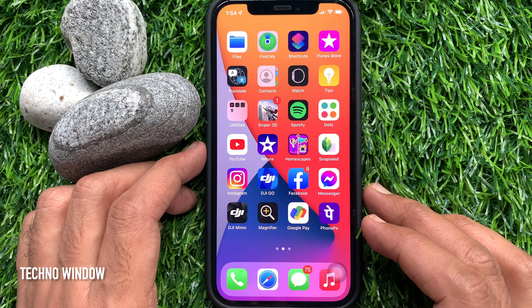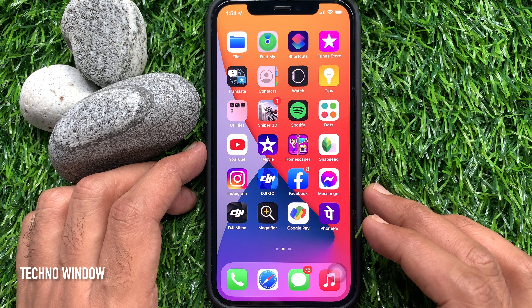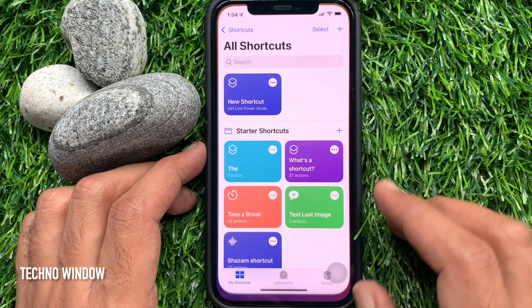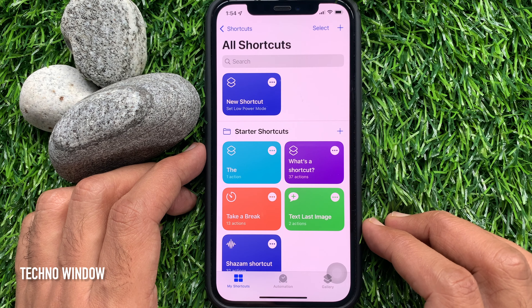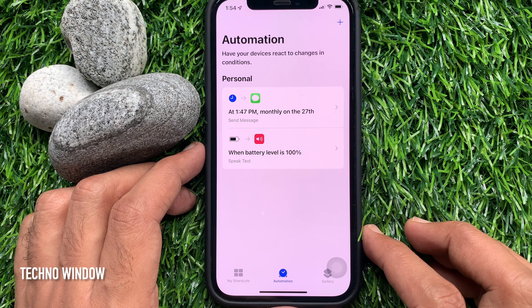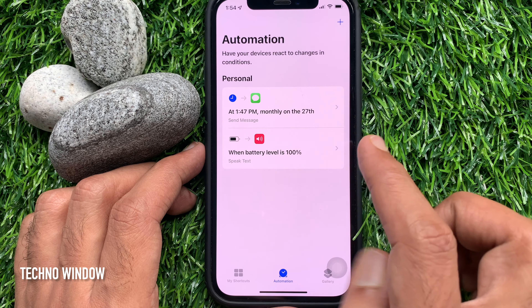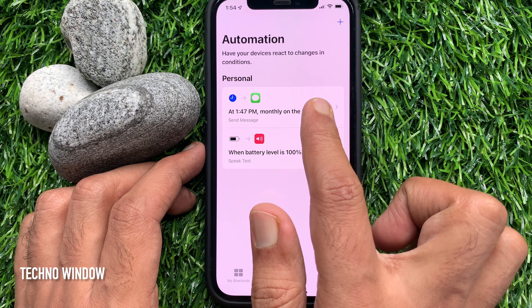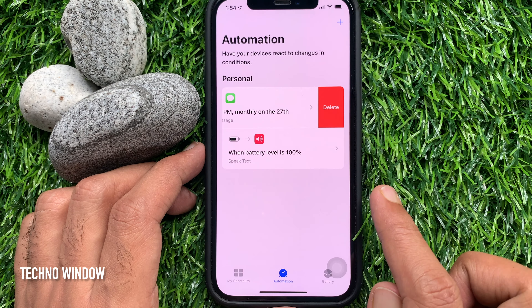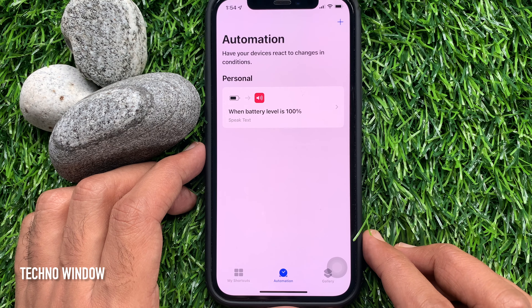If you would like to delete that scheduled text message, open the Shortcuts app and go to Automation. Here you'll see your scheduled text message with its date and time. Just swipe right to left on the scheduled message, then tap Delete. That's it — scheduled message deleted.